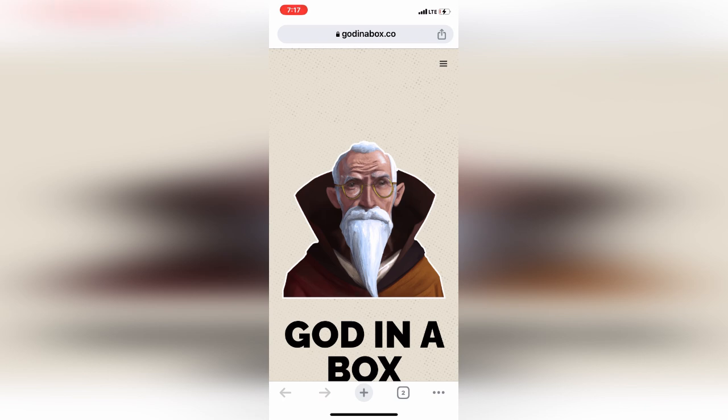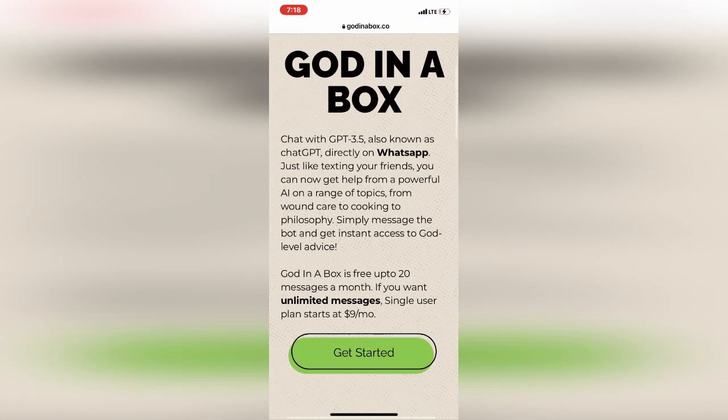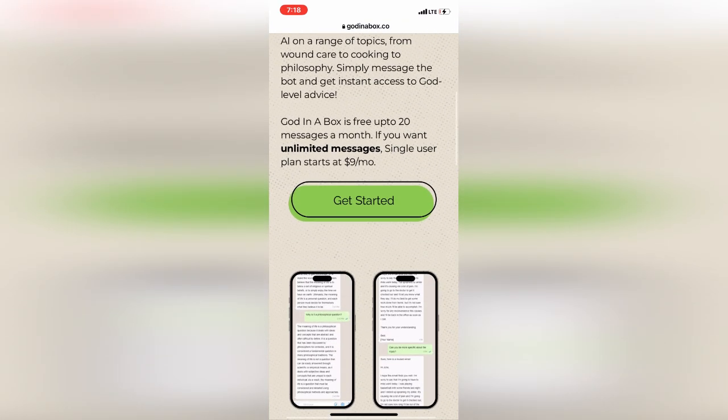Hello, this is Pixie Tube and today we are going to learn how you'll be able to use ChatGPT right inside WhatsApp. We are going to use a tool called God in a Box. It's free of charge and anyone can use it.